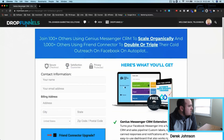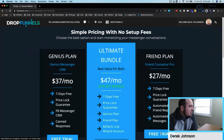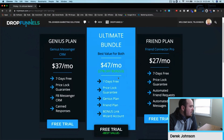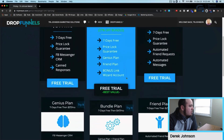If you want to wait, here are the plans. The Friend plan is just Friend Connector for $27 a month — you can start a free trial and try it for seven days free. The Genius plan will be Genius Messenger CRM for $37 per month. And if you want the ultimate bundle plan, which includes Link Wizard, Genius Messenger CRM, and Friend Connector, that's seven days free then $47 per month, and you're getting both of those tools plus Link Wizard.